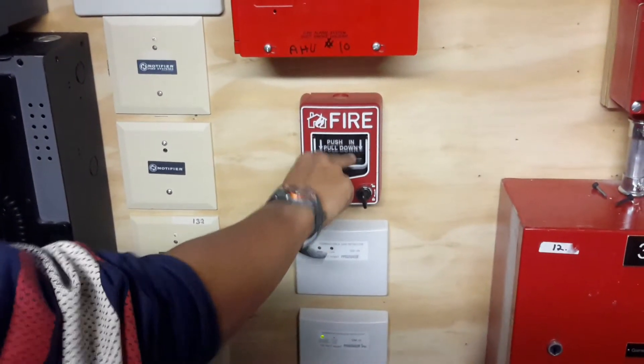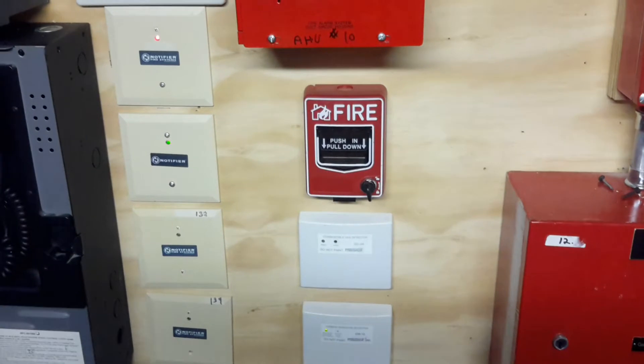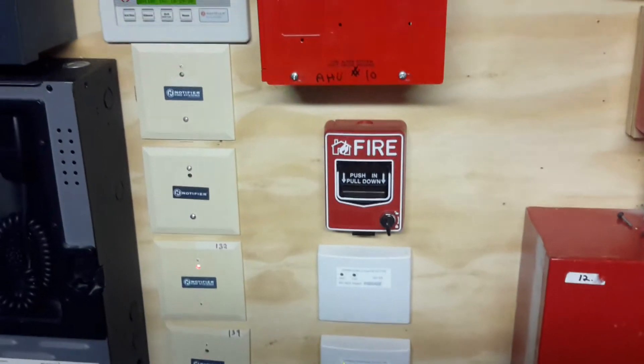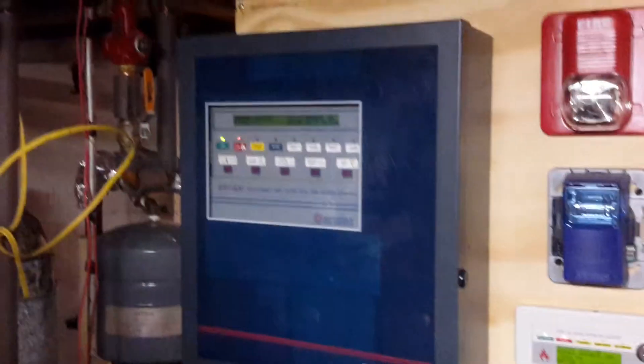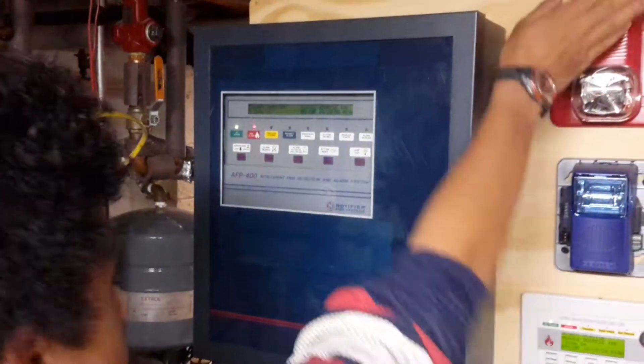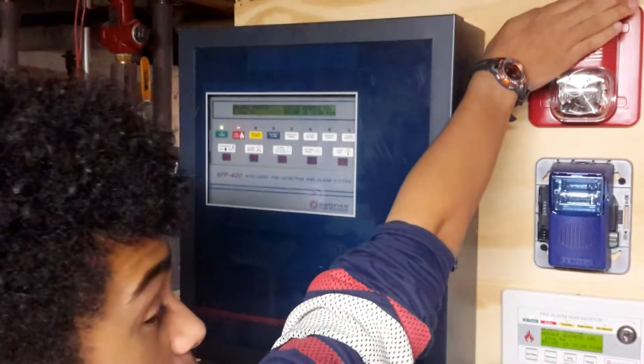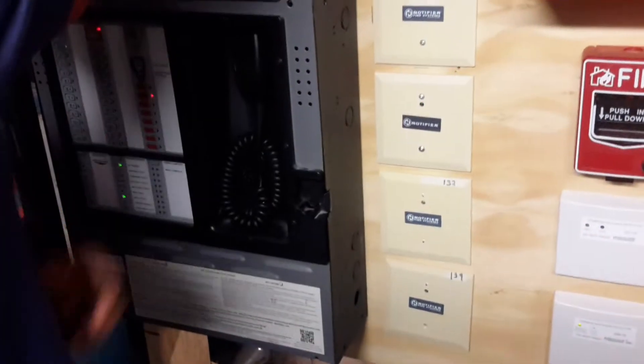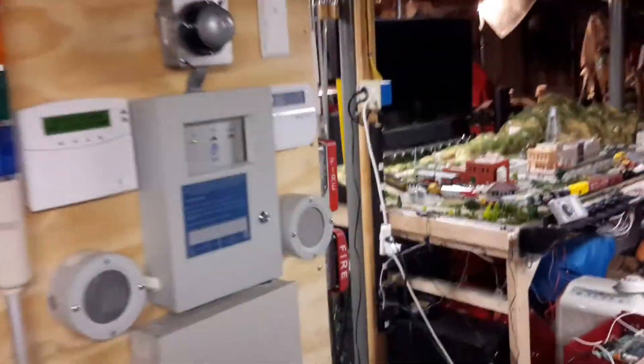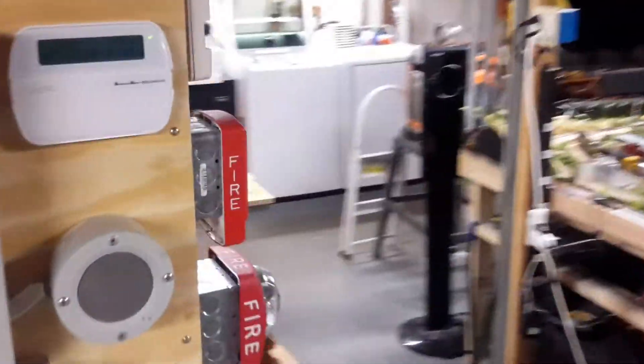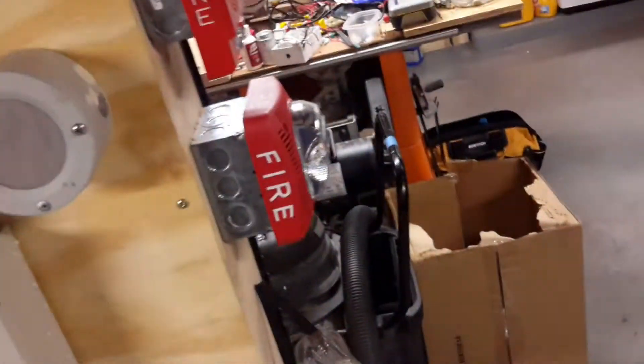Three, two, one. Now, as you can hear, the four speakers over there are sending the second message: "There has been a fire reported in the building. Please proceed to the nearest exit and leave the building."